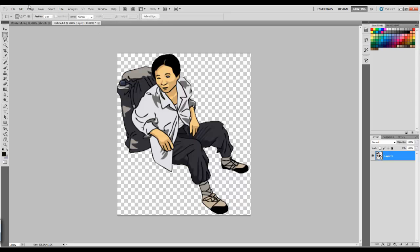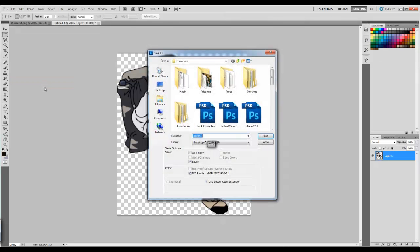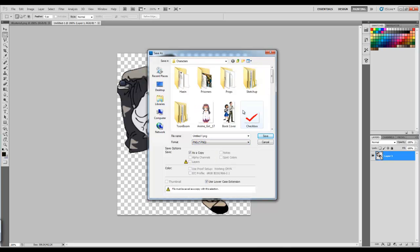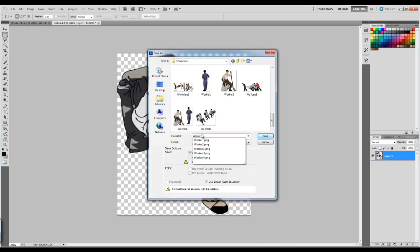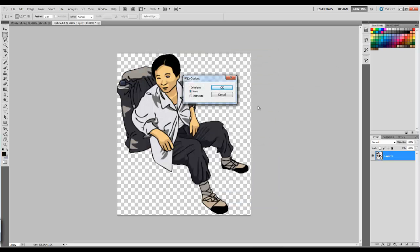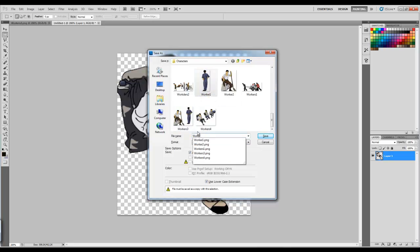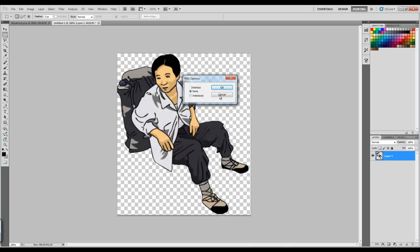Okay, I'm going to go ahead and save this. I want this to be a PNG file and I'm gonna call this one worker. Let me try worker two just to make sure we don't have any problems. I already have a worker two, so I'm gonna try three. Okay, we're good. Save it.